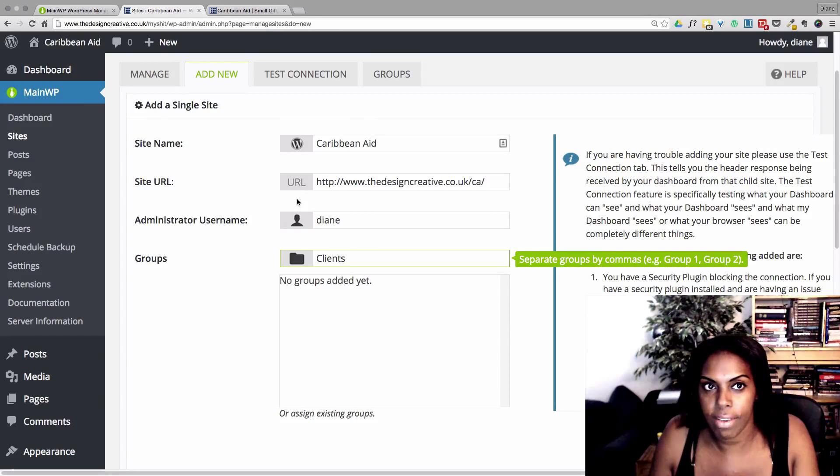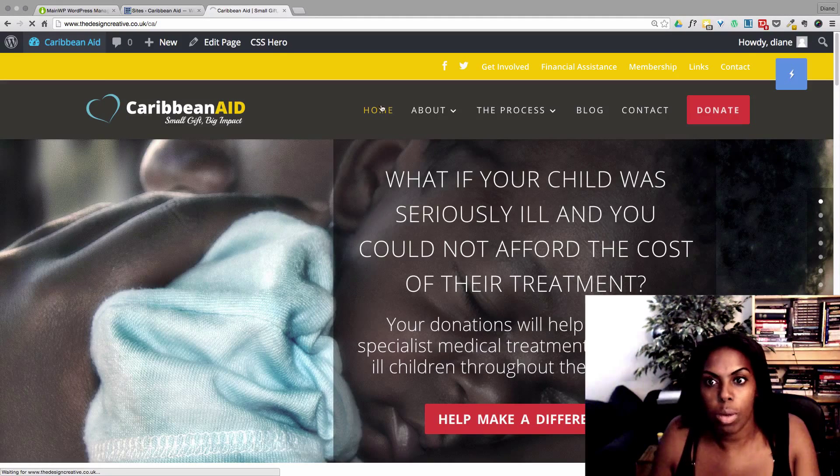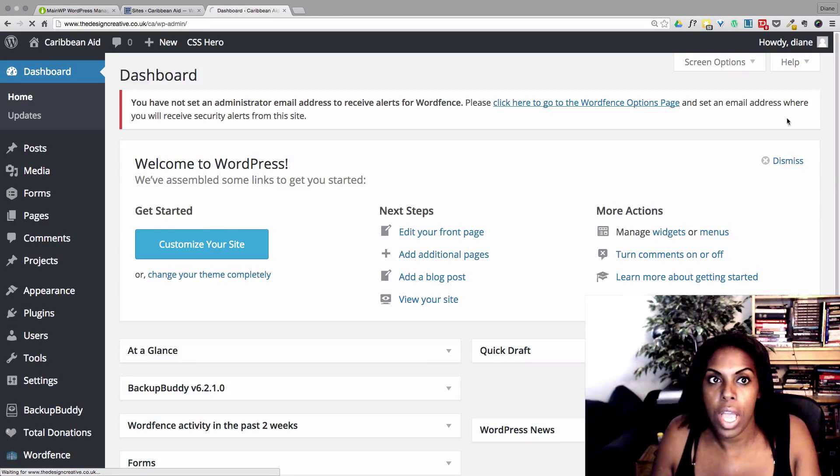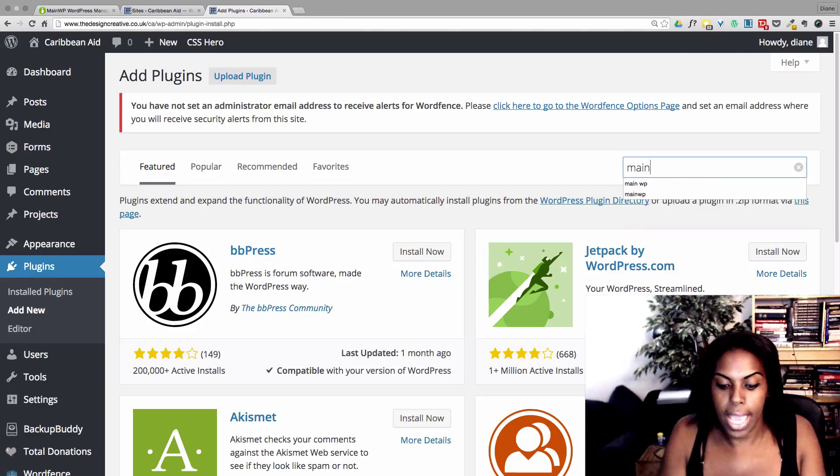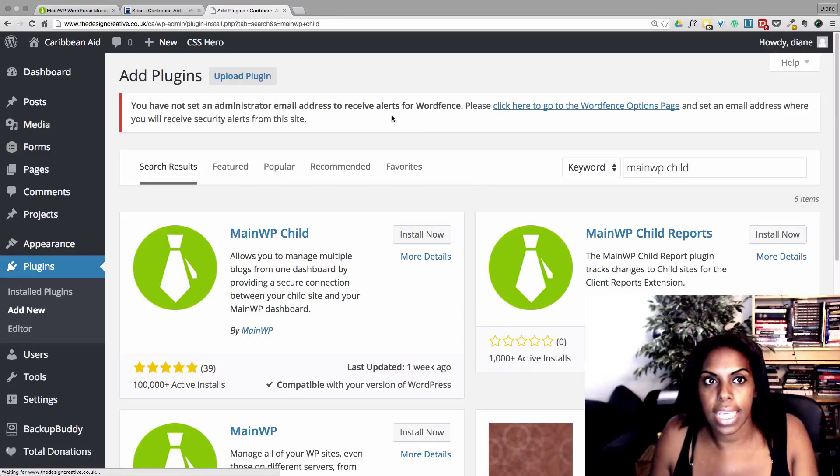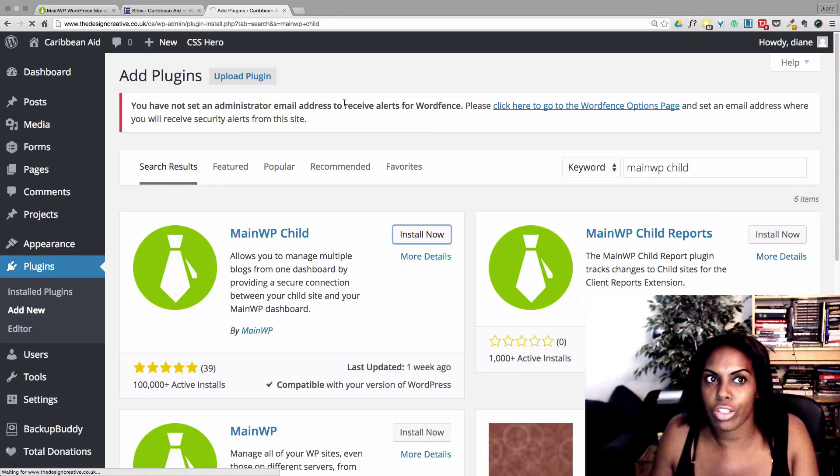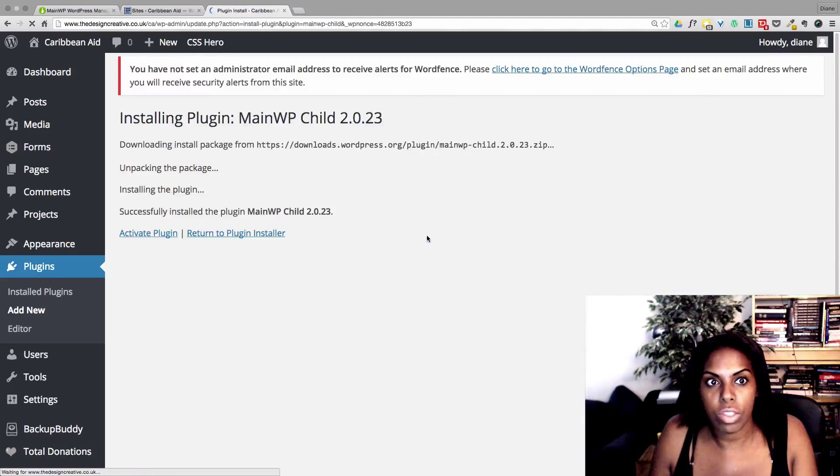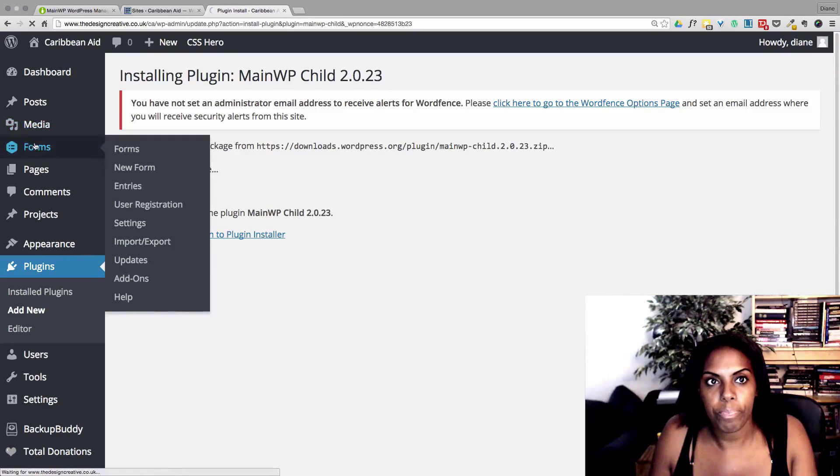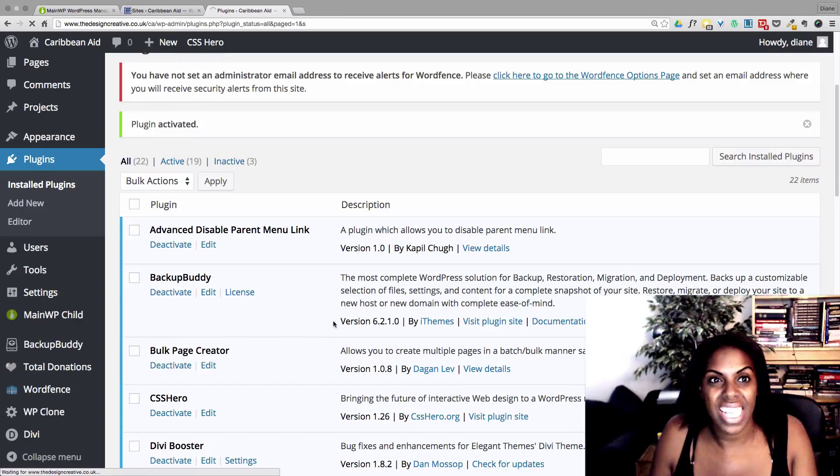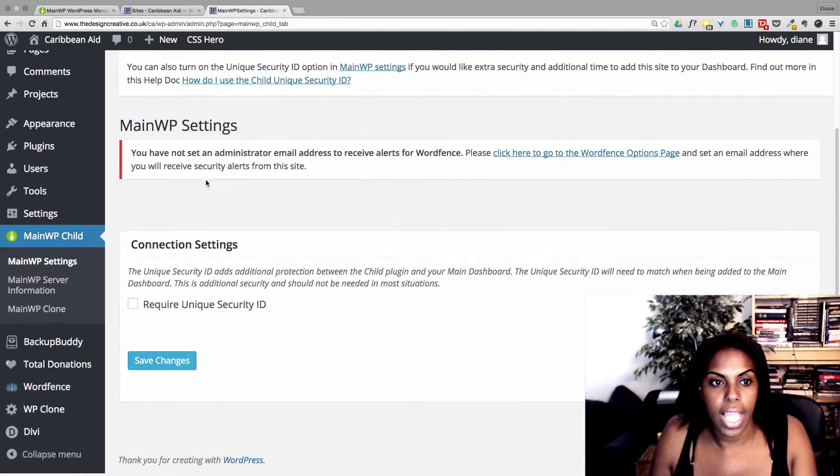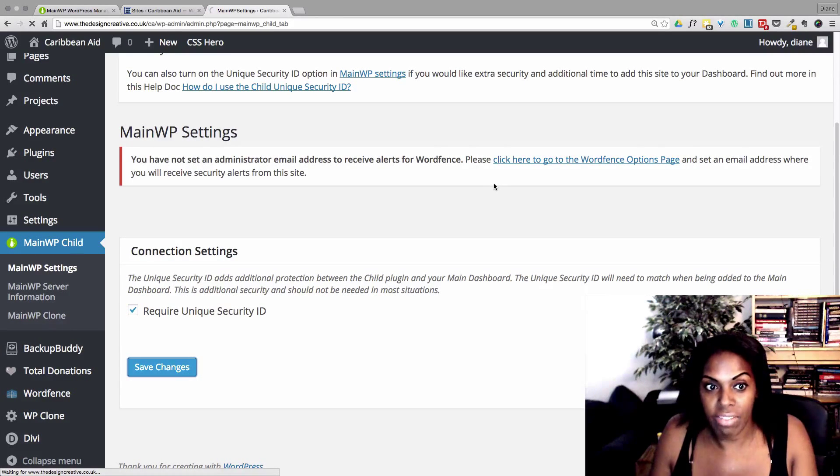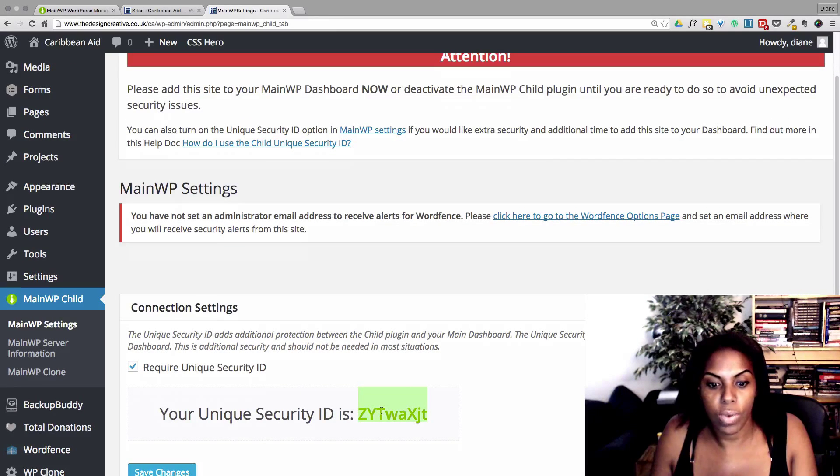Next, I'm going to go over to Caribbean Aid or my website and I'm going to go to plugins, add new. And I'm going to add the plugin MainWP Child. And this child connects to the adult. And it does that by using a secret key. So once we've installed this and I've activated the plugin, look, here we have MainWP Child. I can click here where it says settings. And I'm going to press to require a unique security ID. I'm going to press to save changes. And what it will do is it will give me a unique key, which I copy.